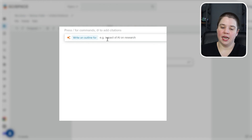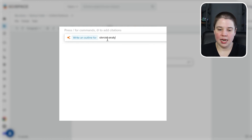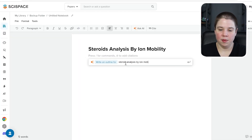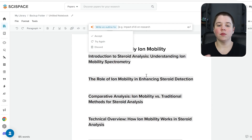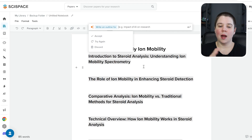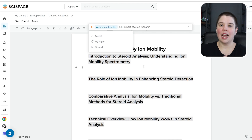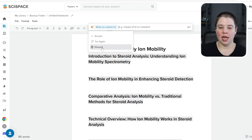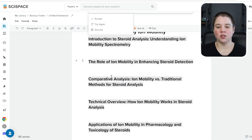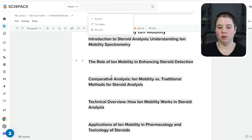If I say 'write an outline for steroid analysis by ion mobility,' what we see is I honestly don't really like this as an outline. This is why I always suggest having your outline before you get AI involved, so you really know what you're trying to write. I'm going to discard this — the reason I don't like it is because it's picking random topics and doesn't have a nice logical flow to a story.